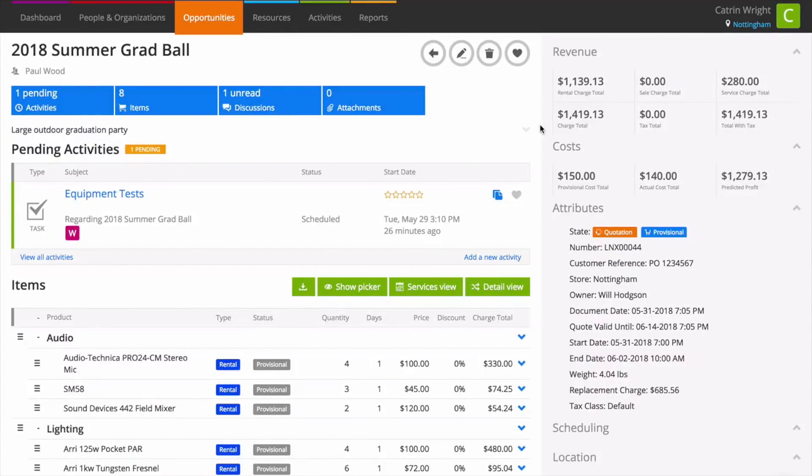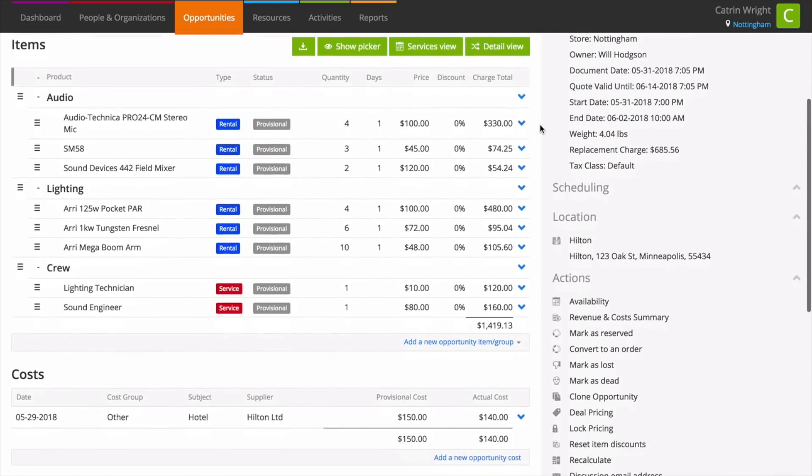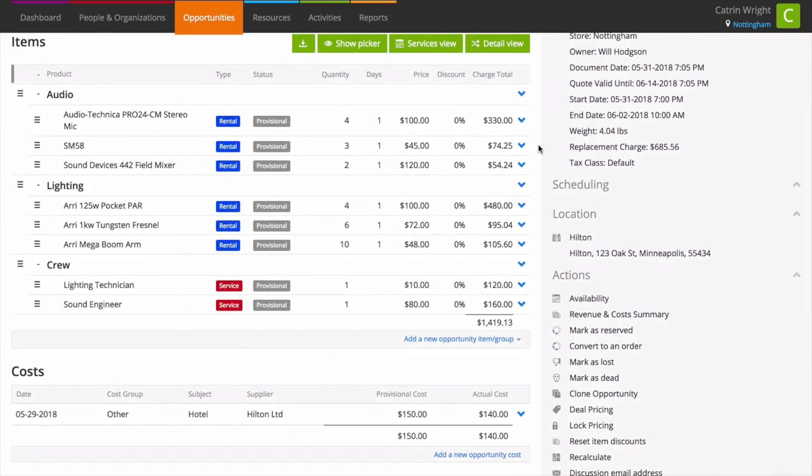Need to round off a price to the nearest figure or want to do a deal for your customer? Deal pricing in Current RMS lets you easily adjust the charge total for an entire opportunity or for the groups on it.